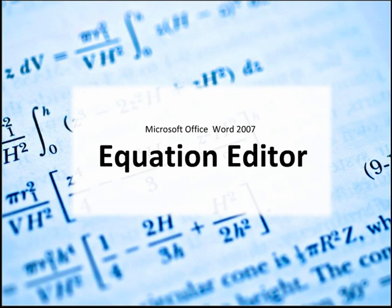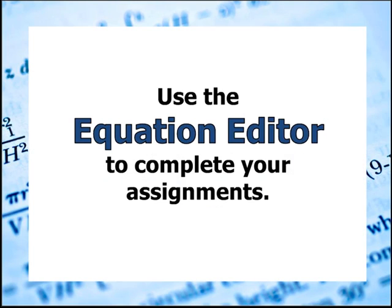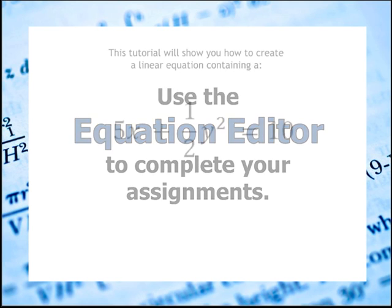Microsoft Office Word 2007 Equation Editor. The Equation Editor is a feature in Microsoft Word that will be very helpful in completing your assignments.